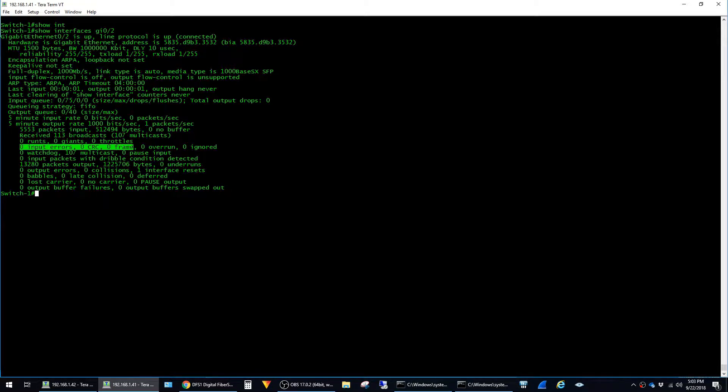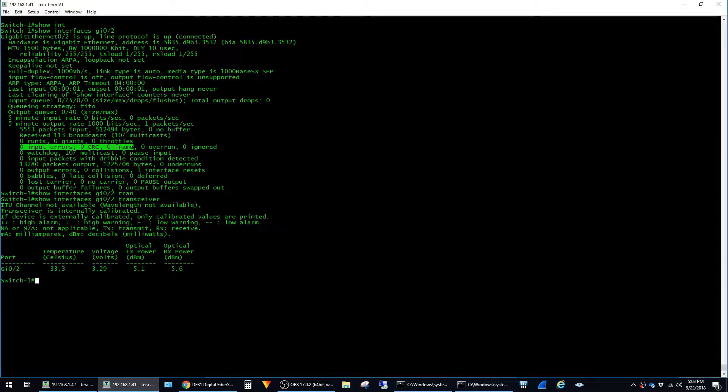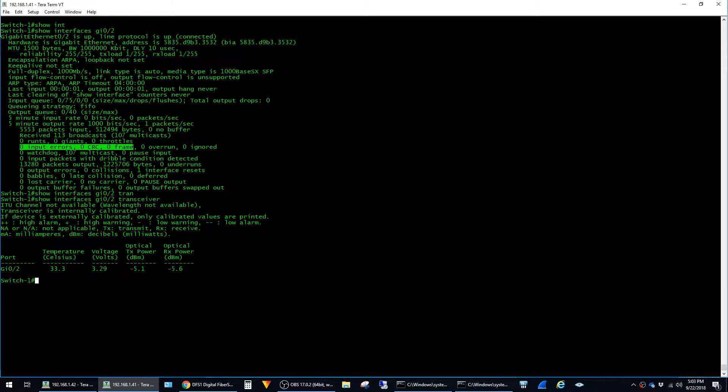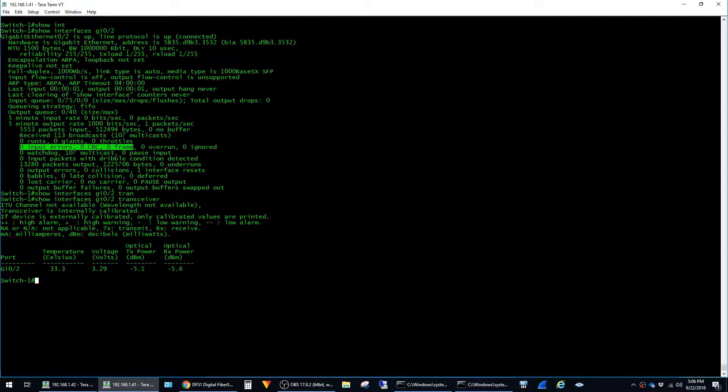The second command I want to share is the show interface transceiver command. So it's exactly the same as the show interfaces command, except we add transceiver at the end and then hit enter. Now this command will only have output if your module supports a feature called digital optical monitoring. For whatever reason, this feature is not supported on all part numbers of fiber optic modules, which is kind of annoying.